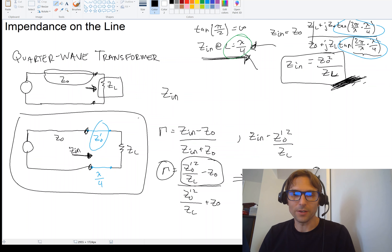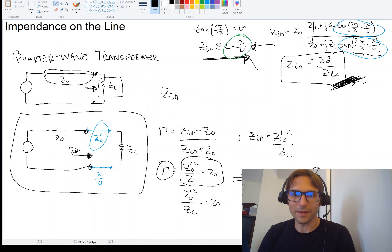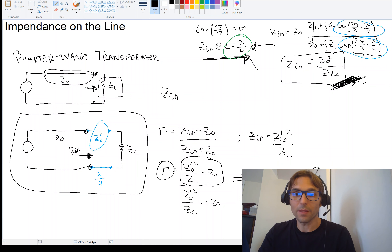The next thing I want to mention in the following video is how we can use what's called a Smith chart to easily and conveniently calculate some of these things that we've been calculating by hand. Let's take a look at a Smith chart.